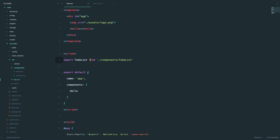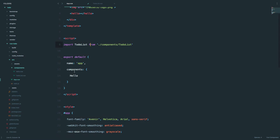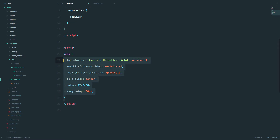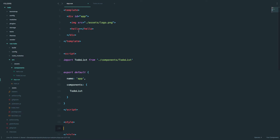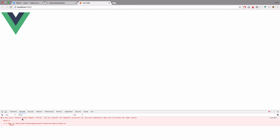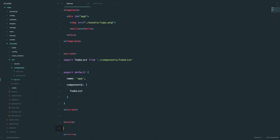So we imported that component into our app.vue — we don't need Hello anymore. Next we need to define our components, so what components are going to be called inside app.vue. Of course it's going to be todo-list. If we check the console, we see 'unknown custom element hello' because I deleted the Hello import. So I'm going to delete that reference and clean that up.